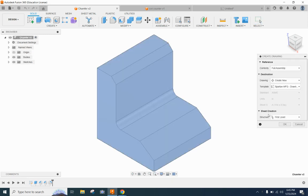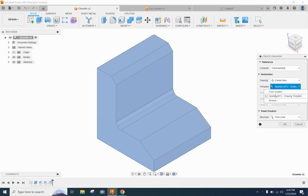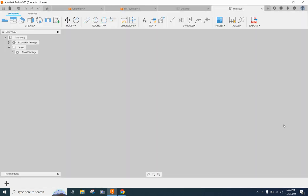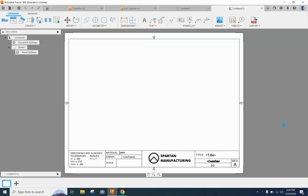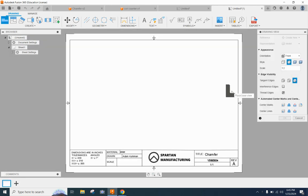So let's go ahead and change our workspace to drawing from design. Over on this side of our screen when the create drawing box opens up make sure you get the Spartan manufacturing template picked and then we're going to click on OK.